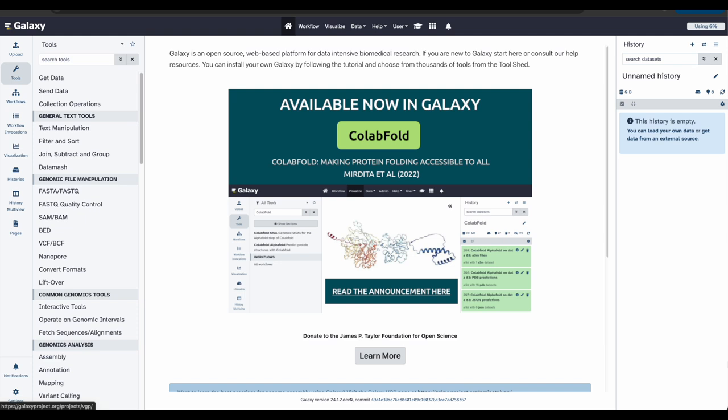Don't worry, the biological background is not necessary for following this tutorial, but feel free to take a look at the tutorial on the Galaxy Training Network, where we have provided some research context.